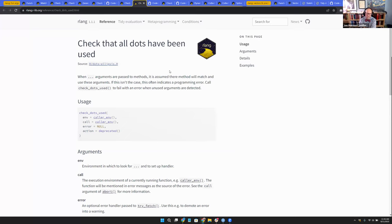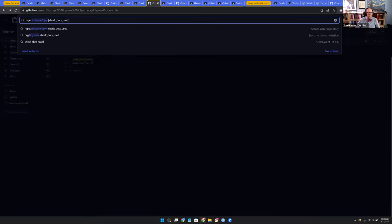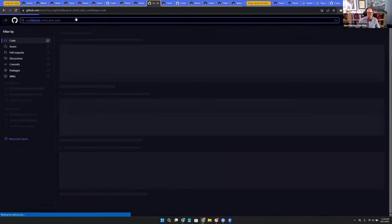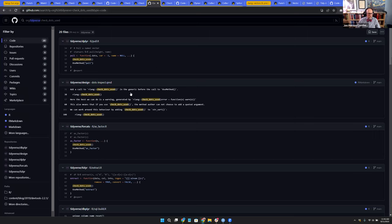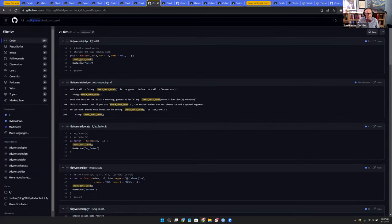check_dots_used took a lot more work for me to understand. The only place I could find it in dplyr - at least anywhere in the tidyverse - is in pull. The actual arguments to pull are data, var (defaults to -1), name (defaults to NULL), and then dot-dot-dot. It does check_dots_used and then useMethod('pull'). This is the check dots used, and then use method pull. It's checking that the dots get used in the method.